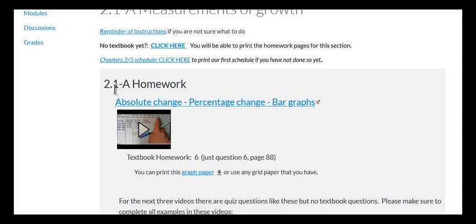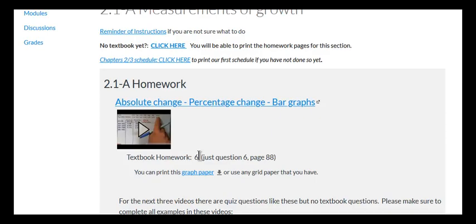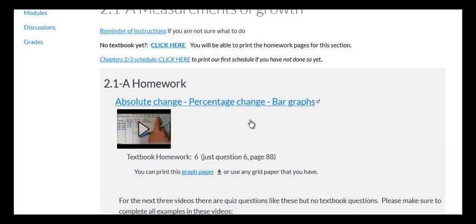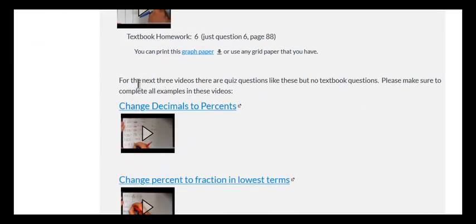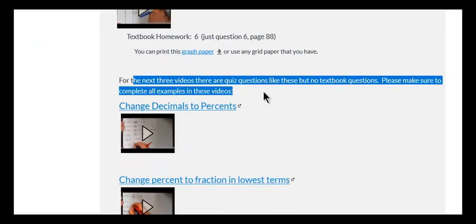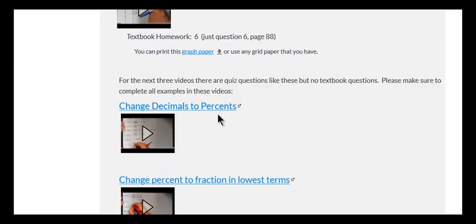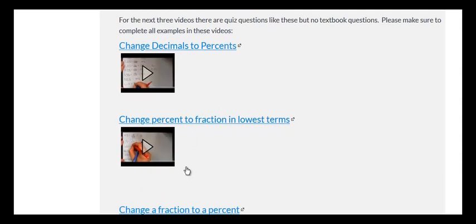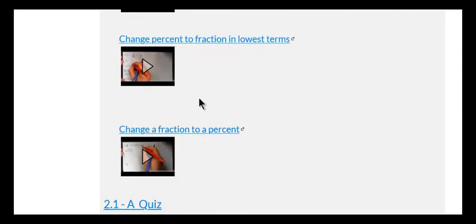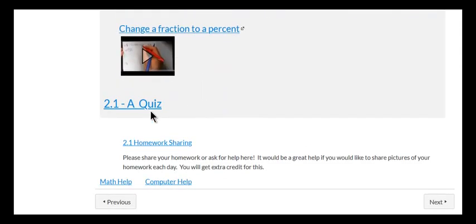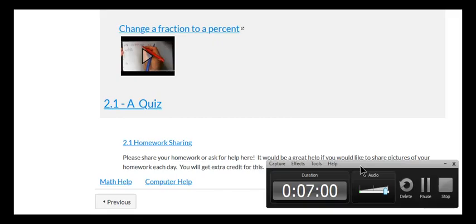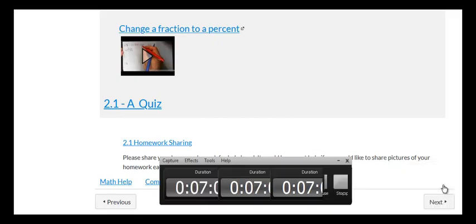Just a heads up now on 2.1 that we only have one textbook homework question. It's just question number six after this video. And then we have three videos that are basically review. There's no textbook homework questions associated with them. But there are questions similar to them on the quiz.